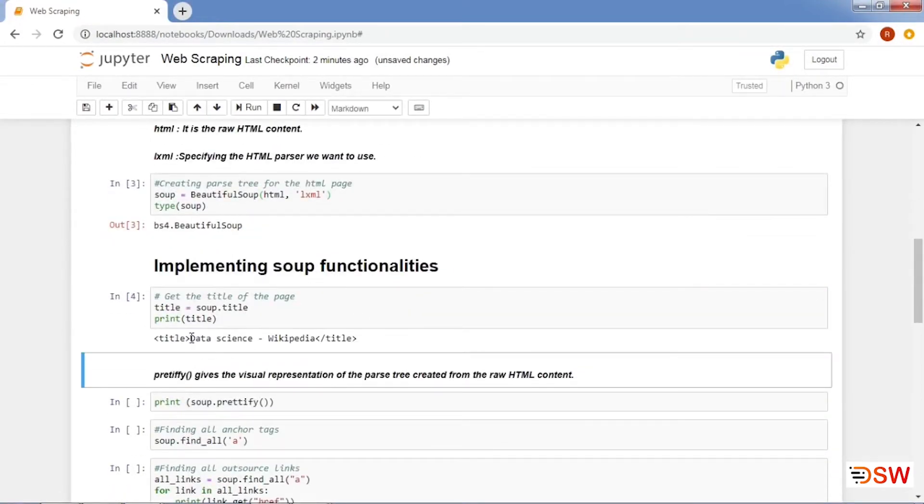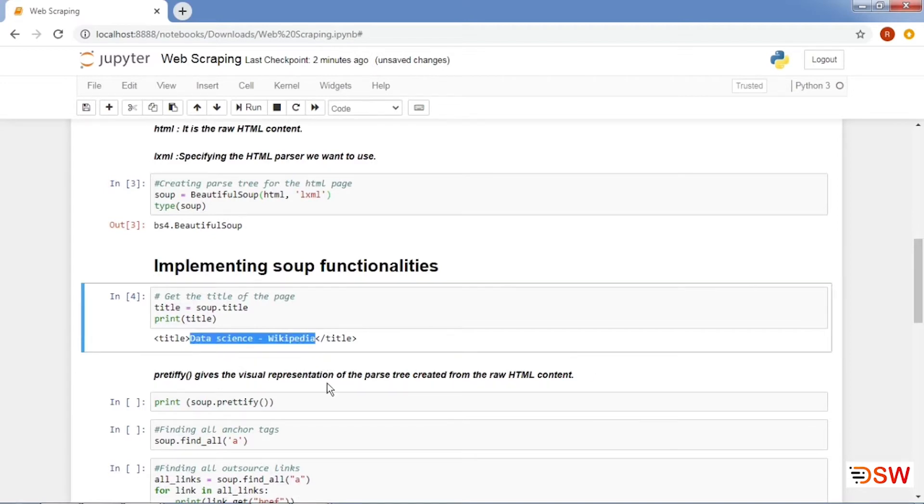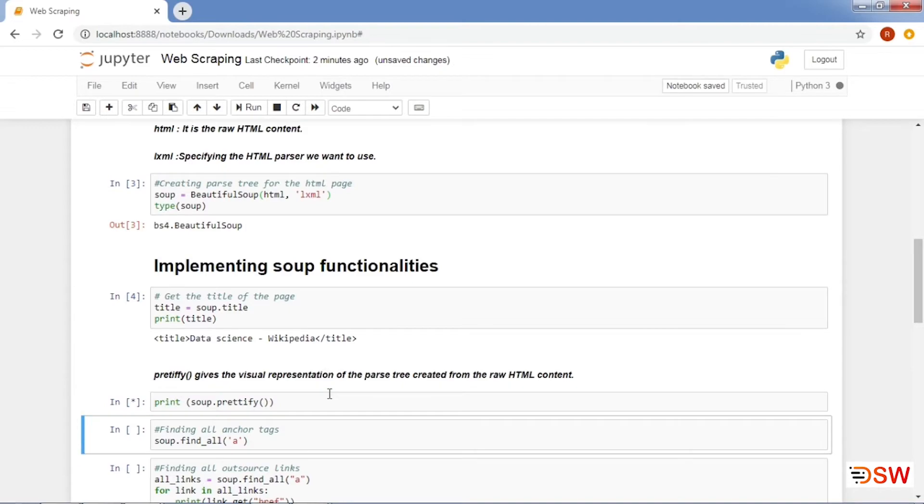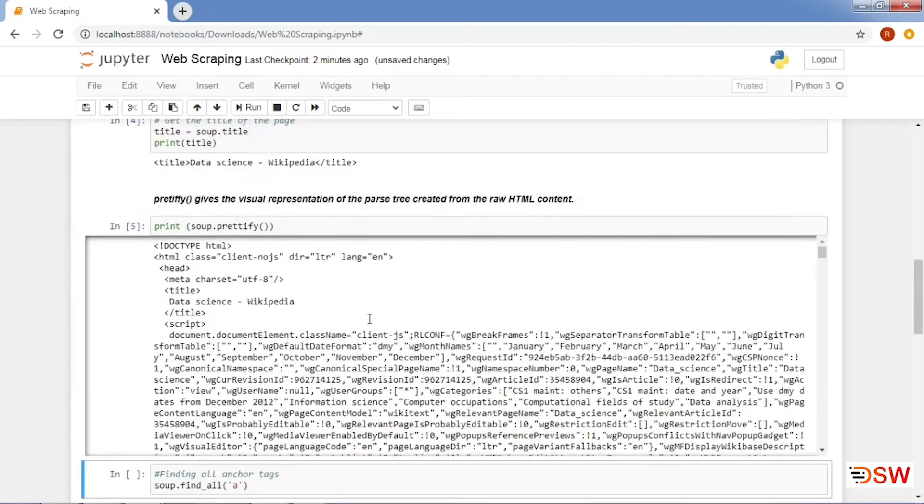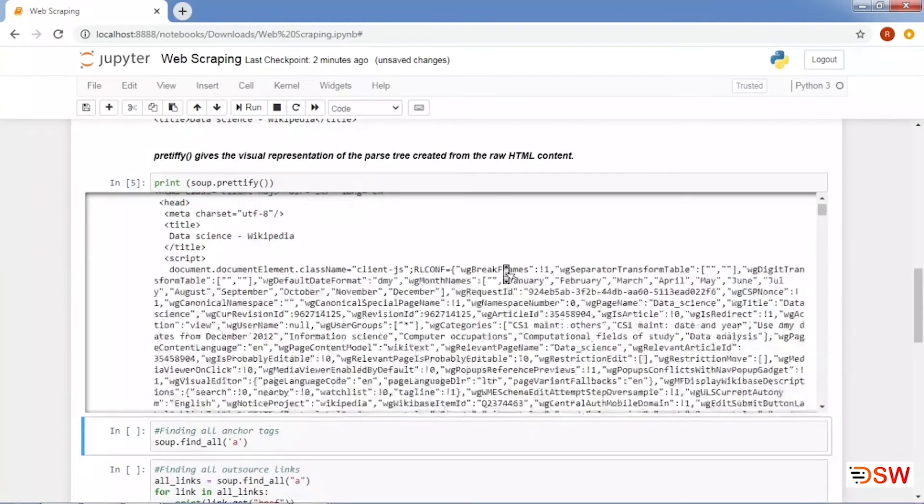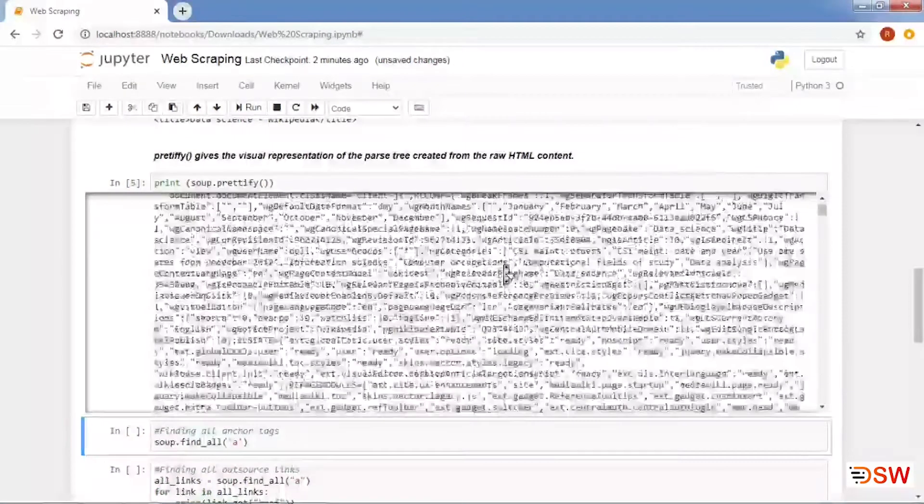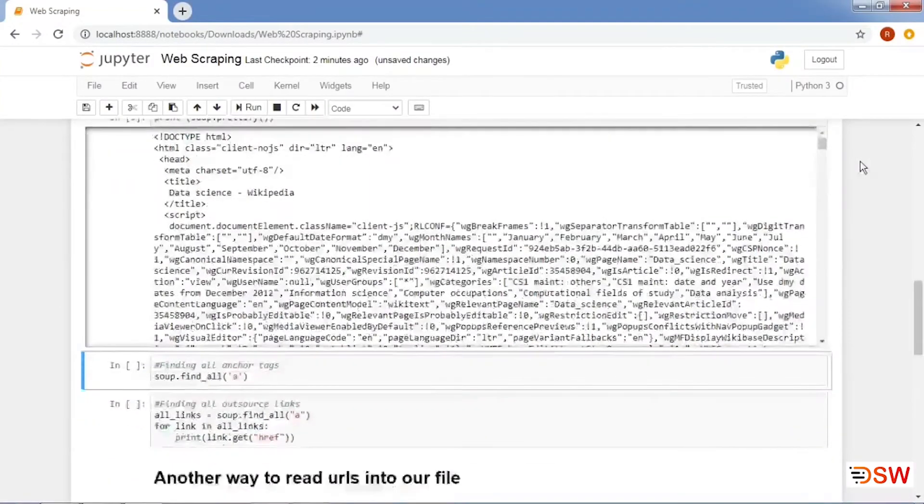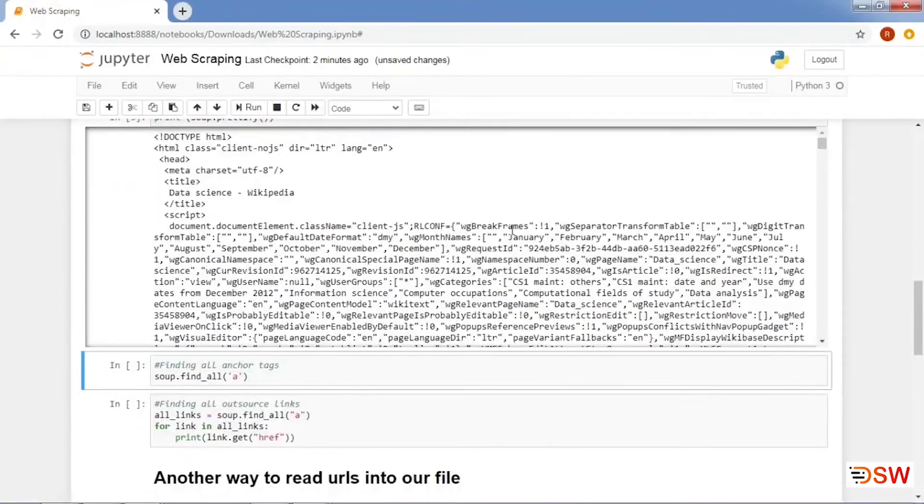Now we use the soup object to perform different operations. First is soup.title, which is used to get the heading of the web page. As you can see, the heading is Data Science. Next is prettify, which gives the visual representation of the source code. Although it is not suggested to use this as sometimes it makes the system too heavy and can cause the system to hang.